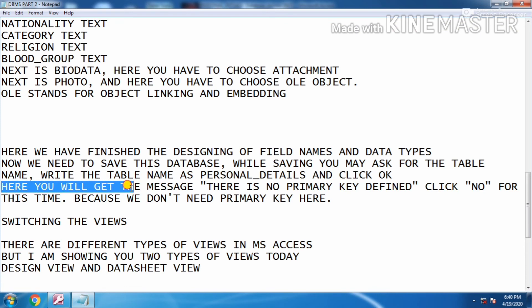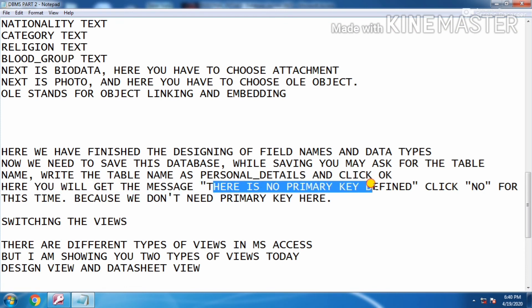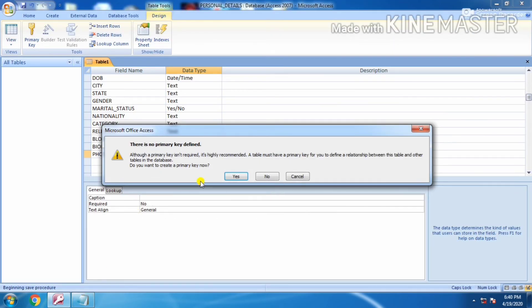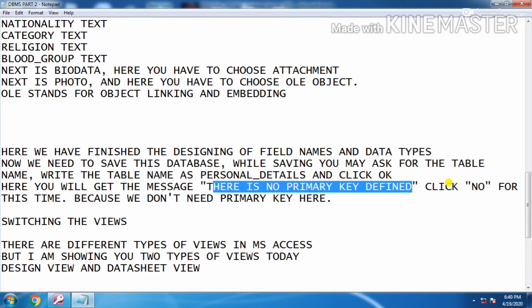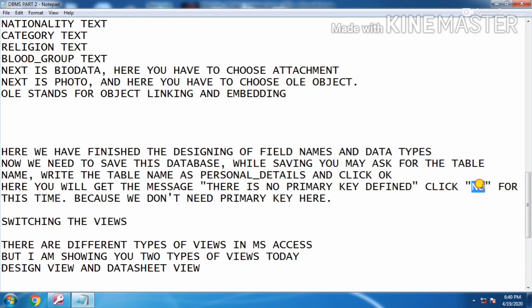Here you will get the message: there is no primary key defined. Click no for this time.